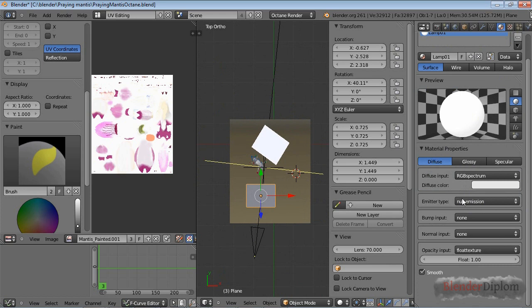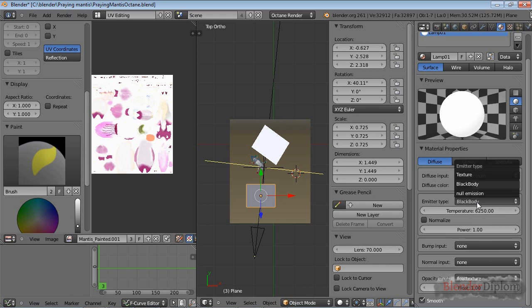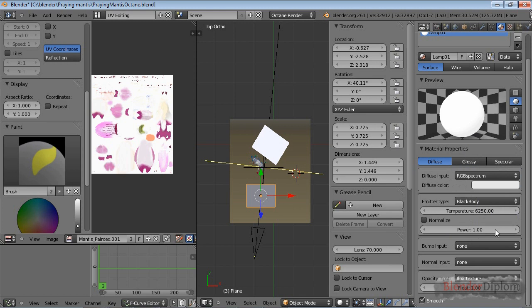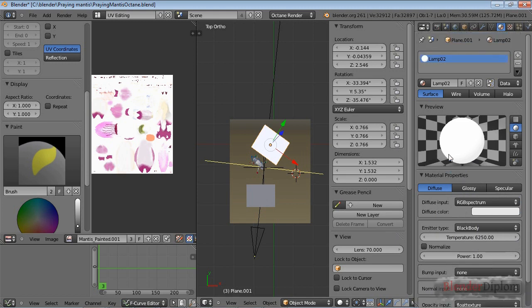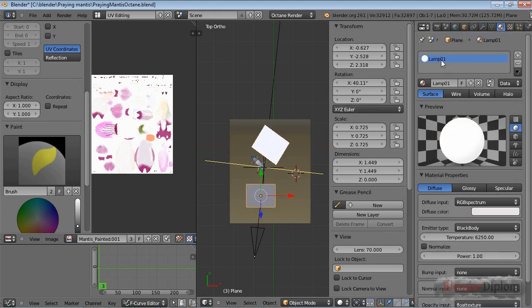If you want to make a mesh light, you should check diffuse, and then instead of the standard null emission that you have when you check diffuse, you choose blackbody. Blackbody means the temperature of the blackbody is responsible for how warm or cold this light is. If you want colors like green you'd have to use a texture. Of course you can select the power, and you probably wouldn't want a bump on your light.